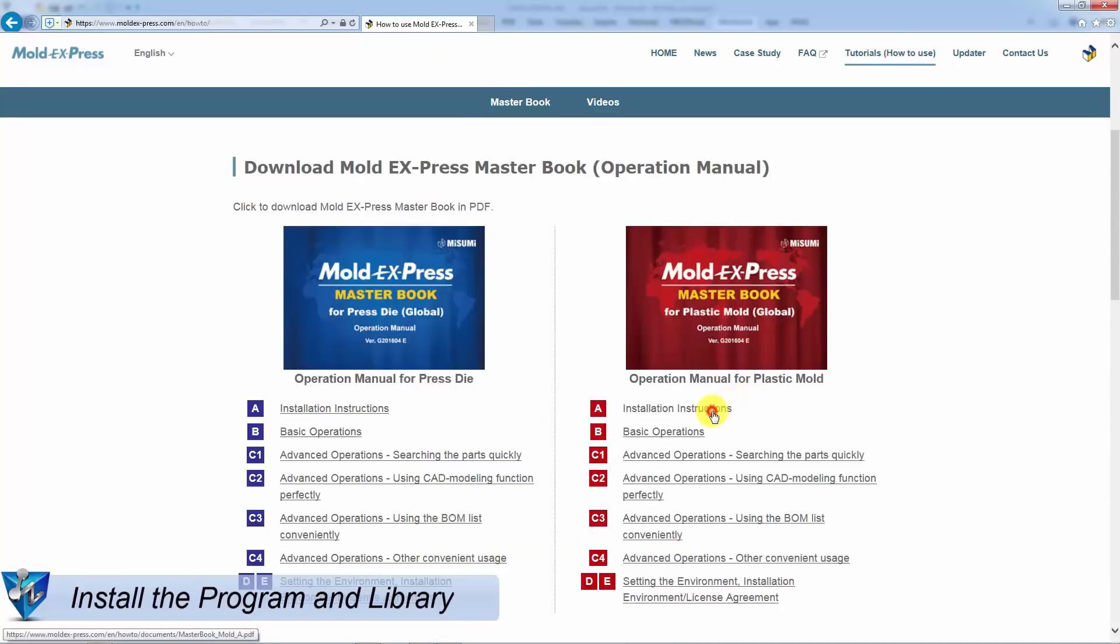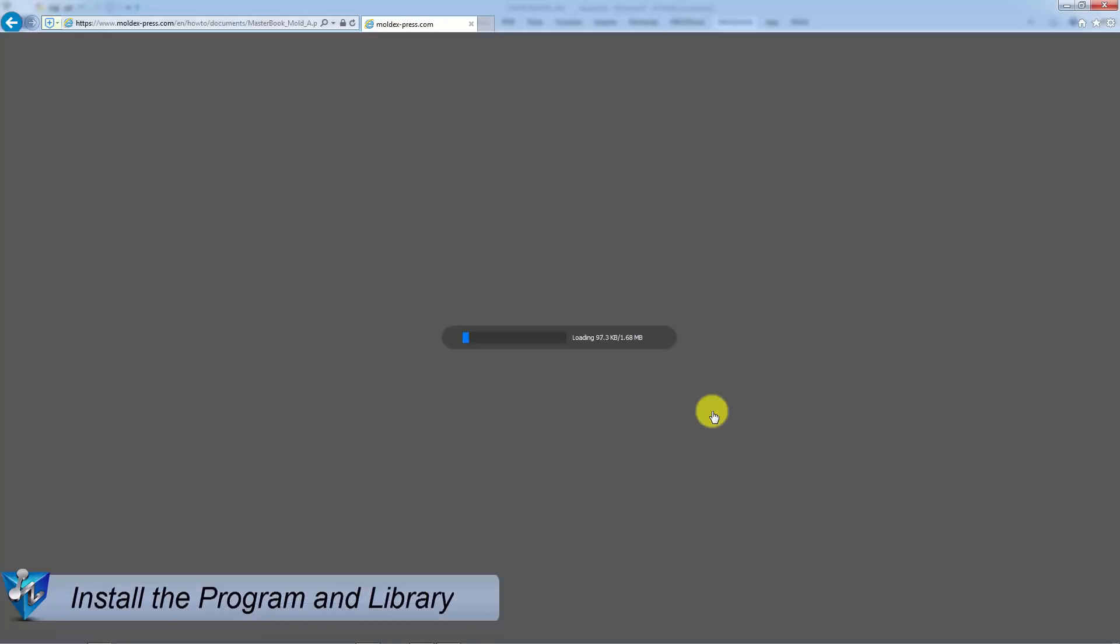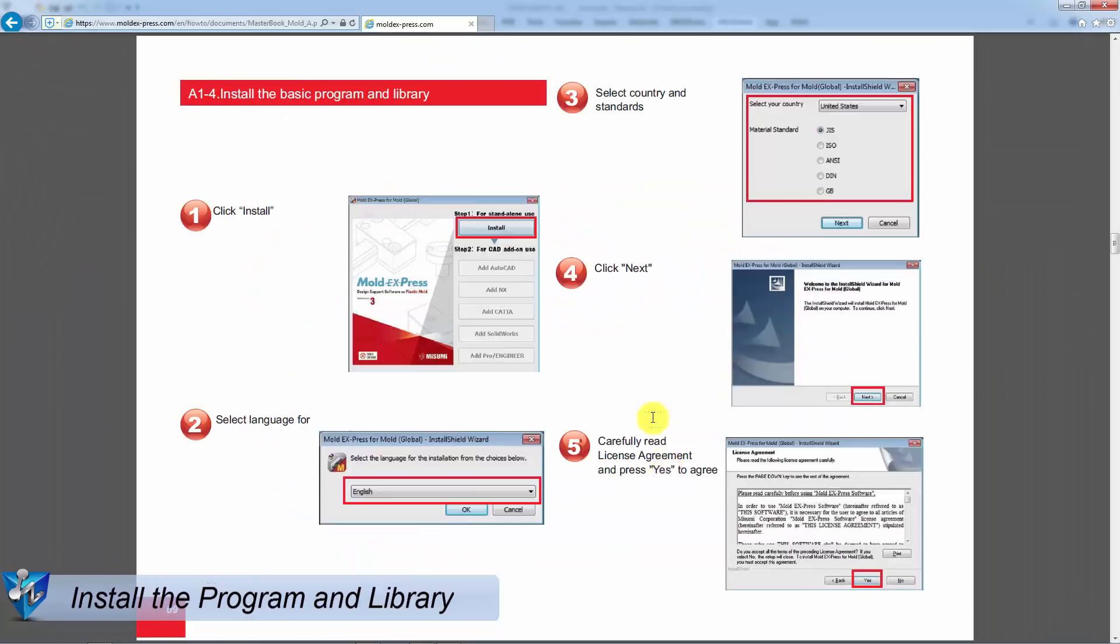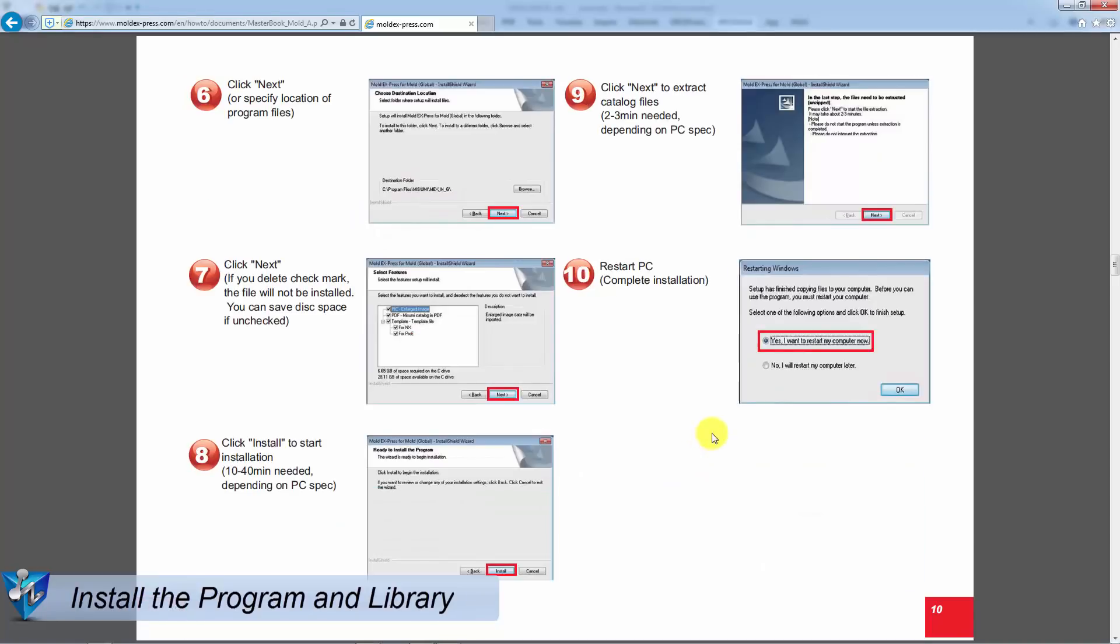Here are tutorials for installation instructions. Take the Plastic Mold Library as an example. The document will tell us how to install the base program and library.